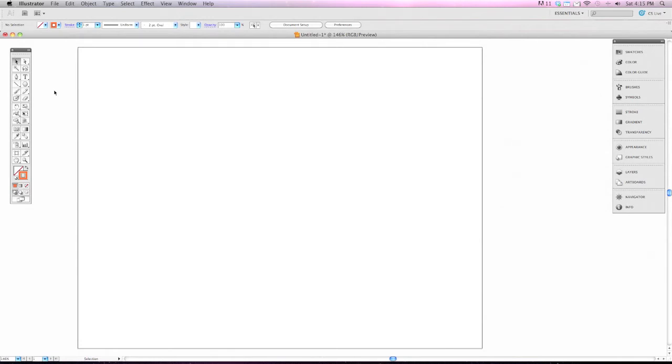The Pencil Tool allows you to do freehand drawing in Adobe Illustrator. Unlike the Pen Tool, which you had to click to add every point you wanted to work with, the Pencil Tool is a little bit easier to use.